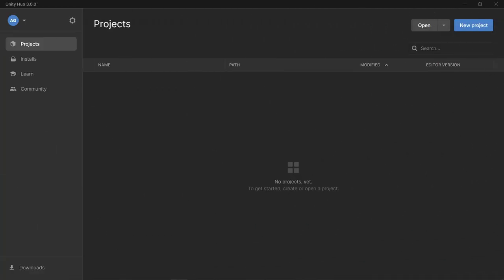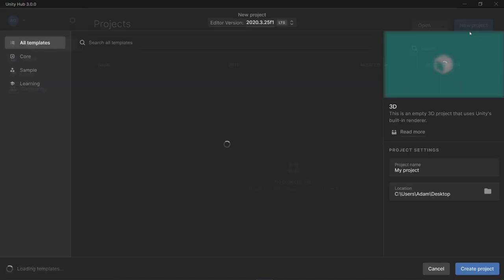All right, let's jump right in and start a new project using the Unity Hub. For some of you, this might not look familiar because they actually just released Unity Hub 3.0 at the time of this video. Same thing though, we can go ahead and create a new project using the button in the top right corner.